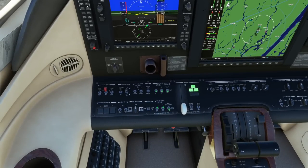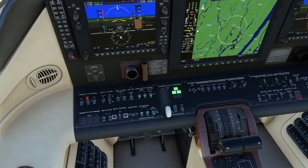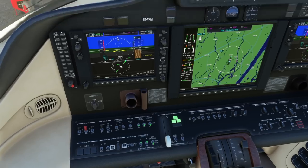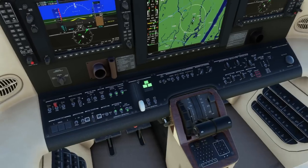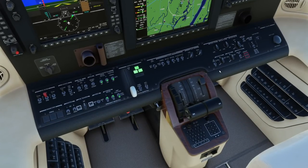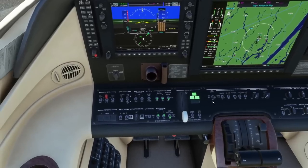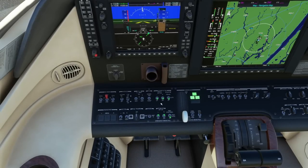Engines are started. Left and right generators are on. Still waiting for engine two to come up to idle. All right, we're golden. We can turn our air conditioning on. Anti-ice as required — we'll go ahead and turn left and right engine anti-ice on. Wing stabilizers on. We'll wait until we get ready to roll.